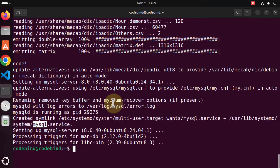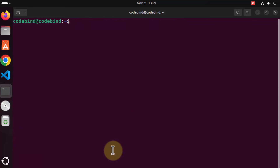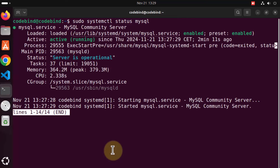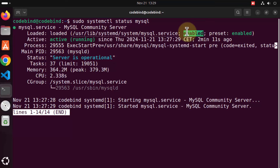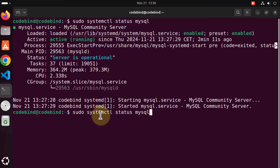We are going to check whether this MySQL service is already enabled and if it's running. Clear the terminal, then give the command sudo systemctl status mysql and press enter. It will give you the status of your MySQL service. As you can see, at this time it's already enabled and already active and running.